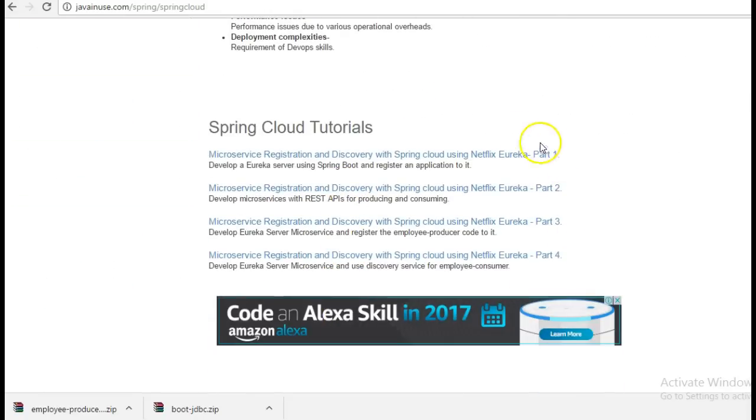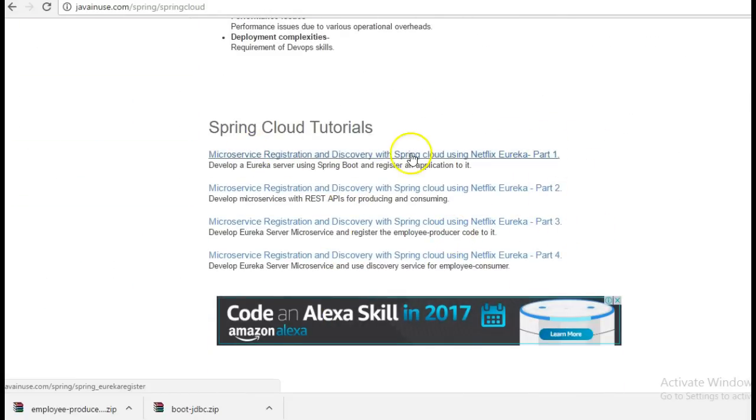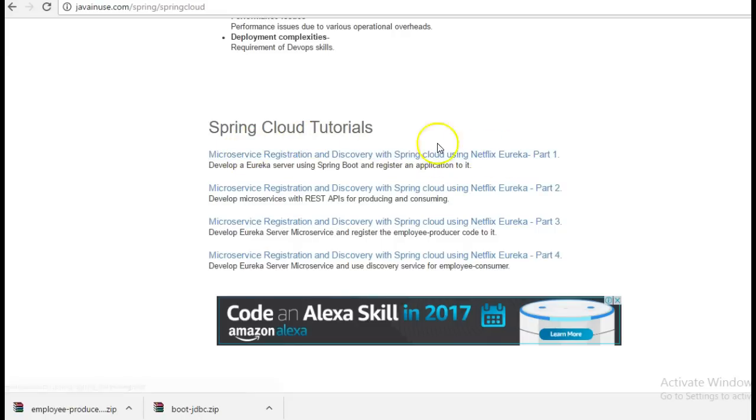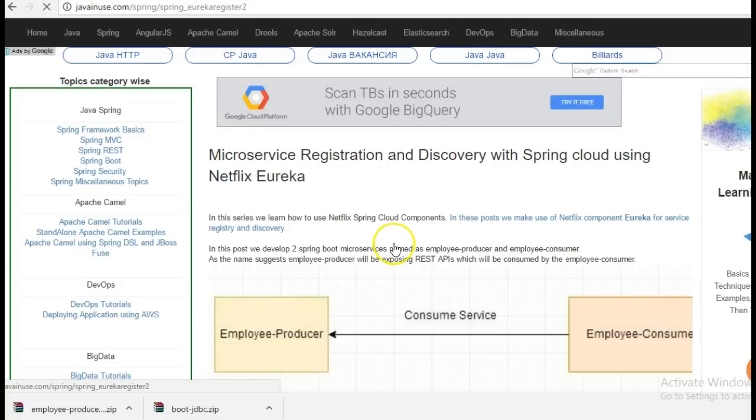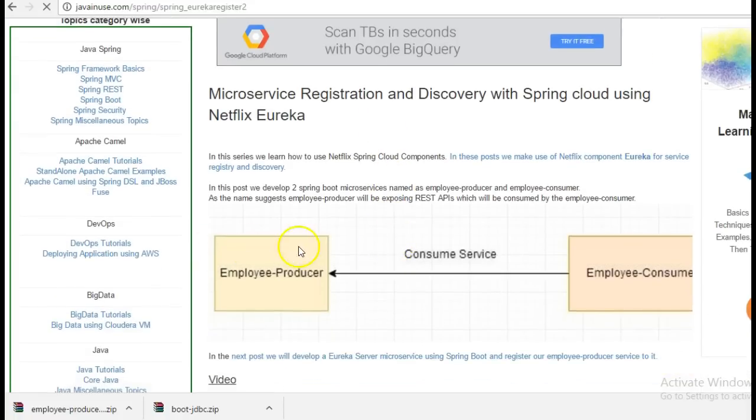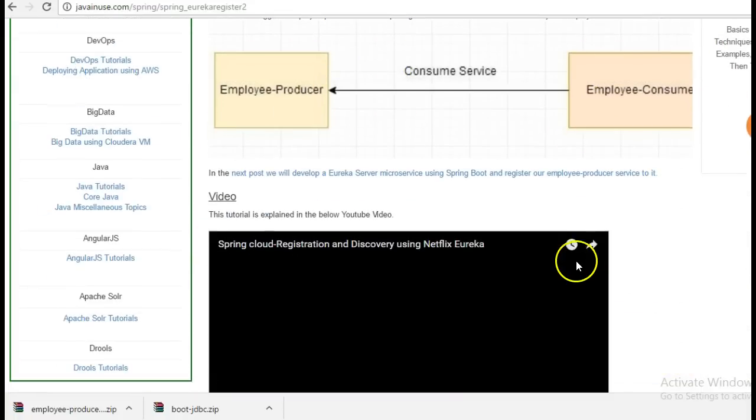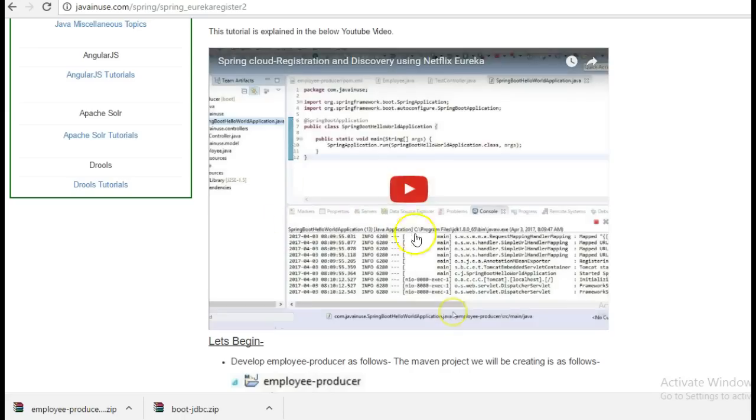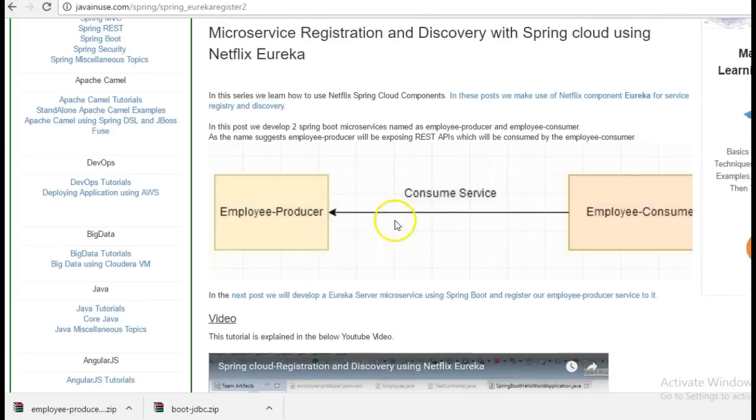So we have previously implemented these three parts. The first part was the overview of what is Netflix Eureka and why we should use it. In the second part we had created two modules, the employee producer module and the employee consumer module. You can go through this tutorial here.